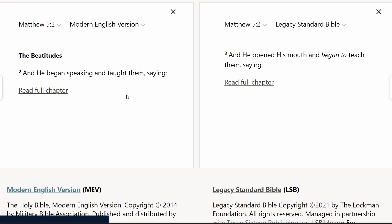In Matthew 5:2, the Modern English Version says, 'he began speaking and taught them saying,' whereas in the Legacy Standard Bible it says, 'he opened his mouth and began to teach them saying.' I think 'he opened his mouth' is a more literal rendering, whereas 'he began speaking' renders it in a more expressive English way — conveying the general idea of what 'opened his mouth' means. So in terms of literalness, it is trying to be more word for word, but it's not super literal. It's not maybe as rigid as some translations — a little bit more flexible in some ways. It is a literal translation on the spectrum, but not necessarily the most literal.